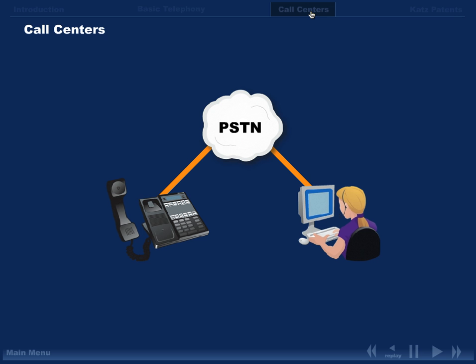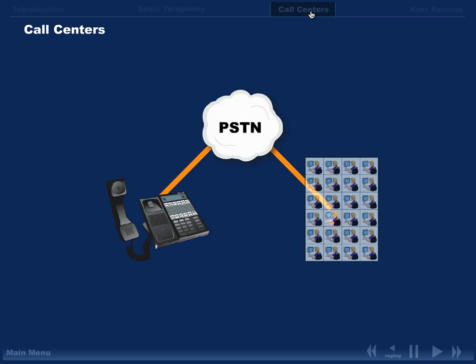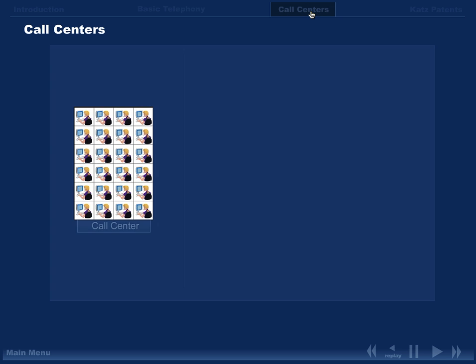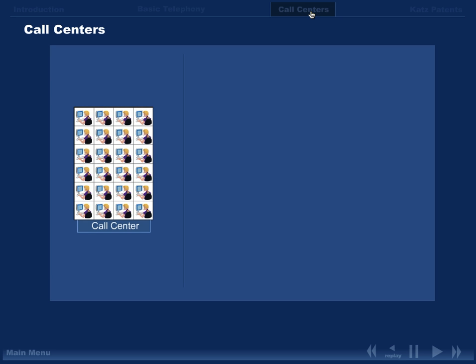Now that we've discussed the basics of telephony, we will discuss the automated call processing technology used in call centers. As we discussed, a call center is simply a system used to handle a large number of calls, for example, 800 number calls.